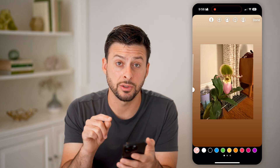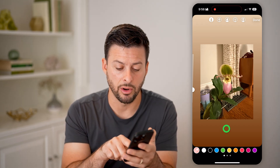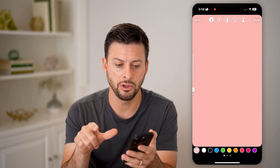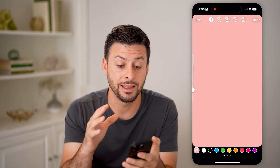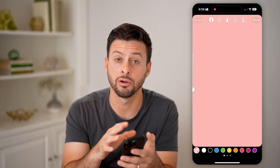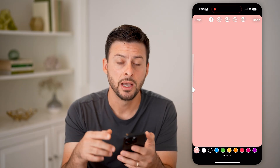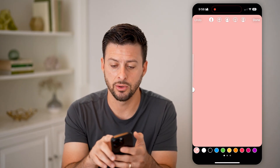To change the background, all I need to do is tap and hold on the background, and you'll be able to see it changes. But just like that, the color of that orchid has now disappeared, so we need to add back in that orchid.